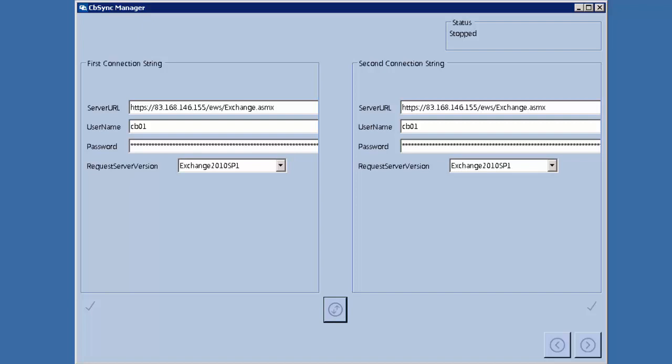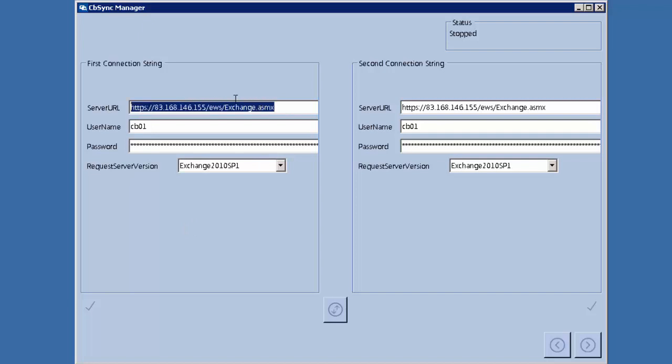The way the application works is that you have a root mailbox — in this case a user mailbox called CB01 — that has been granted permissions to read and operate items in child mailboxes. Imagine that in your company several users with different mailboxes share permissions with the root user CB01, allowing it to operate in their mailboxes to perform the synchronization process.